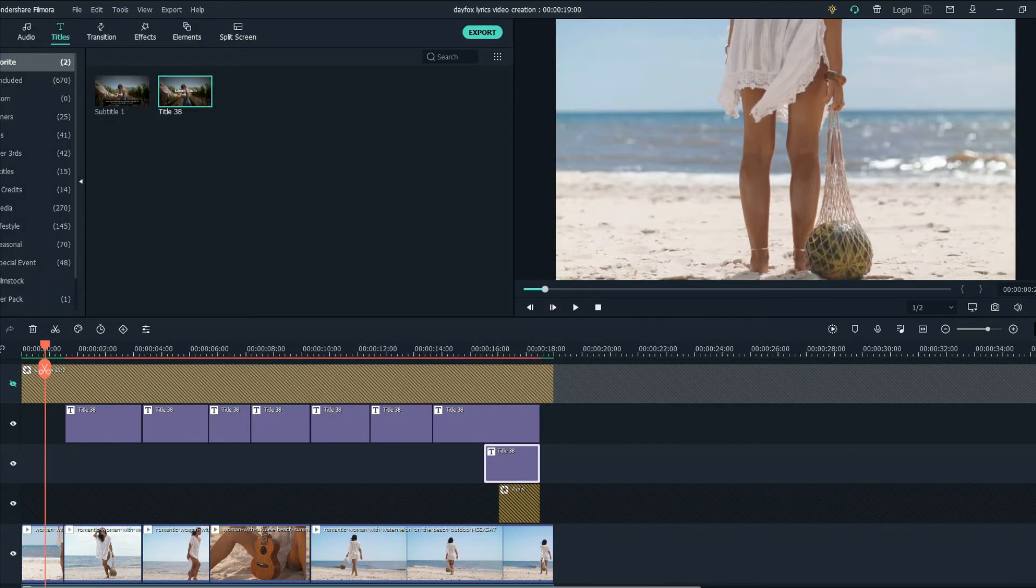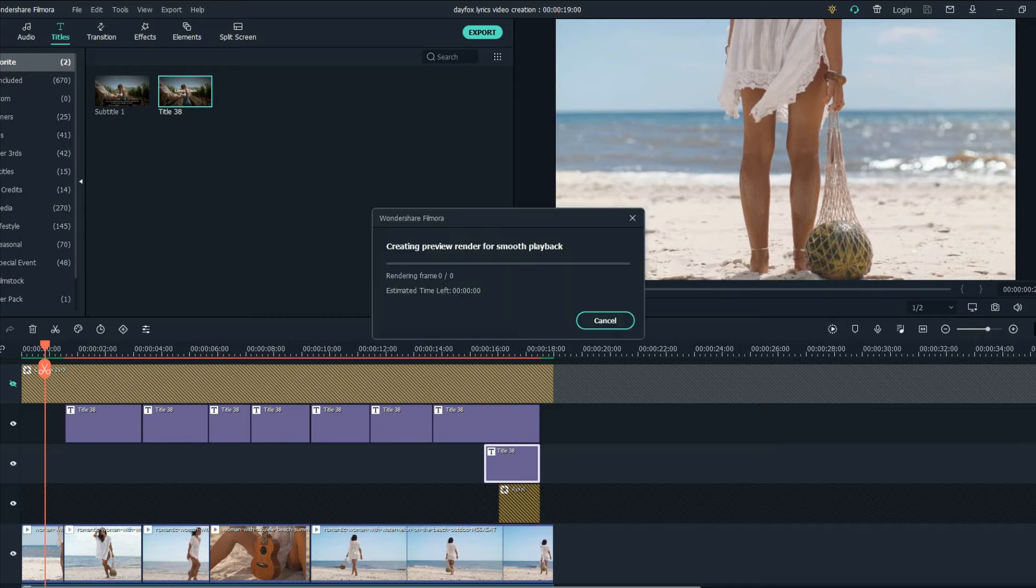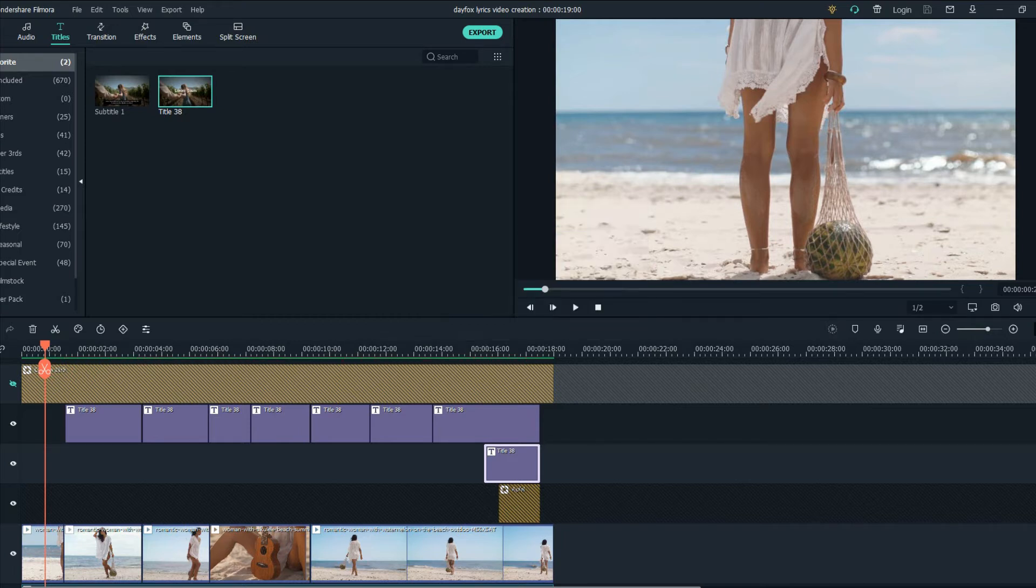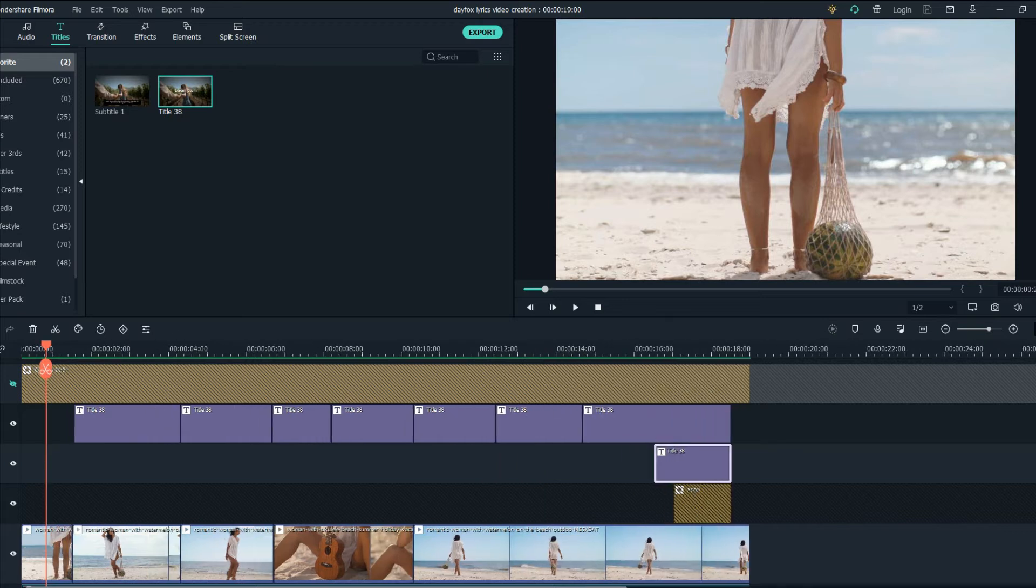So now that we've added the lyrics to our video the next step from here will be to start animating the lyrics.